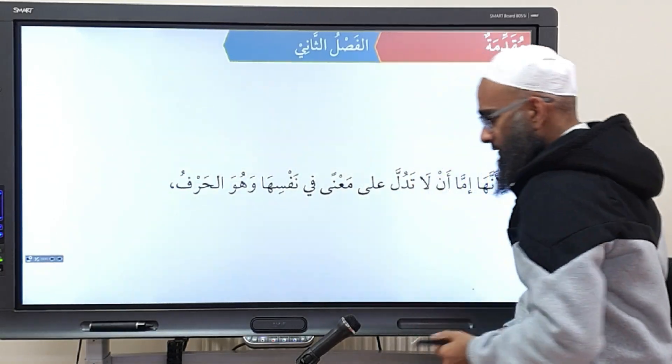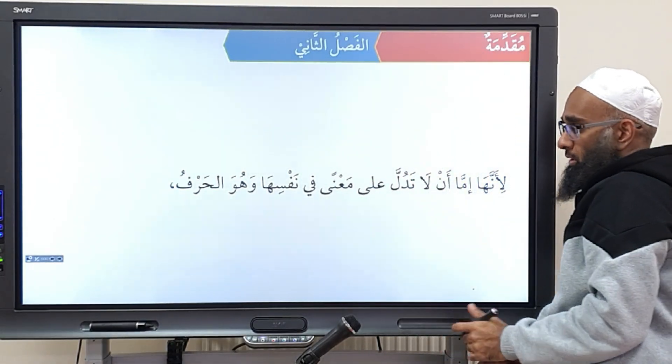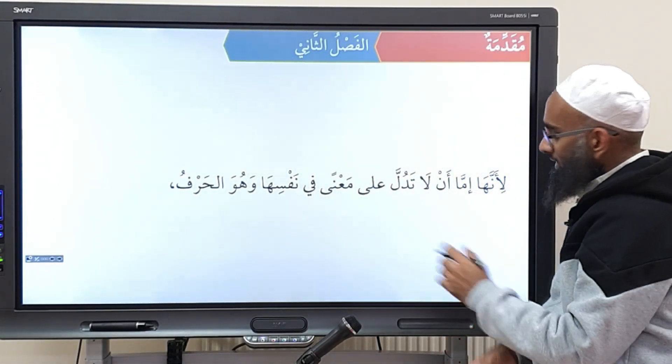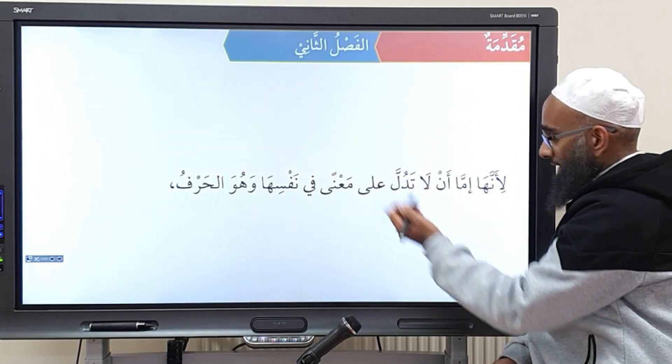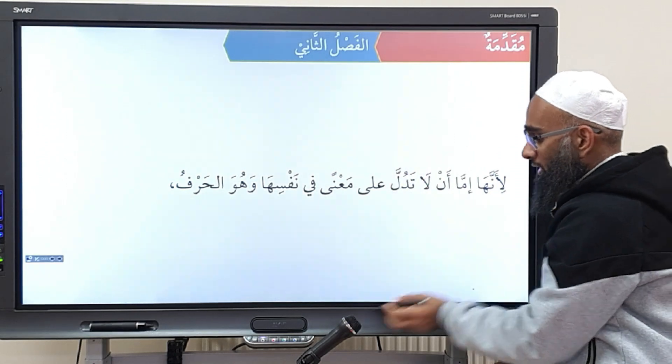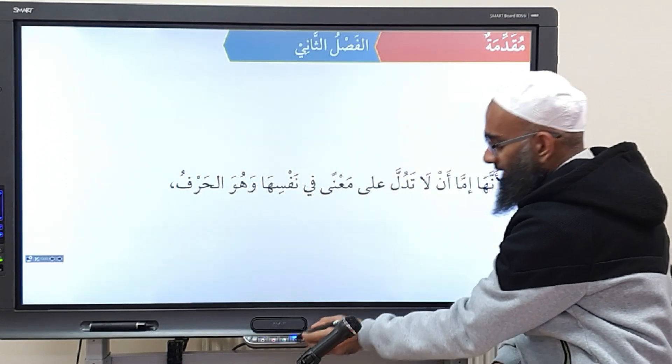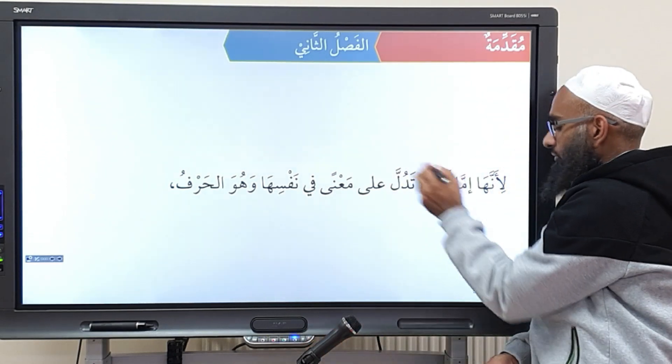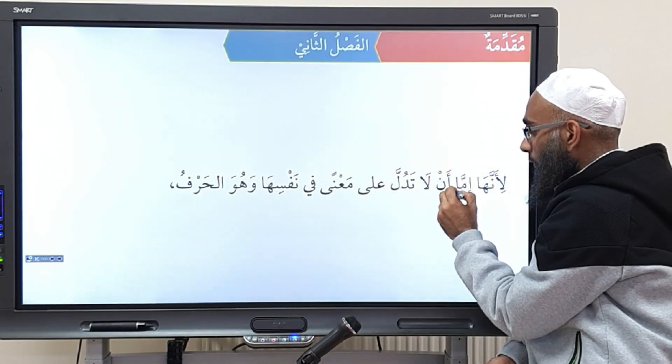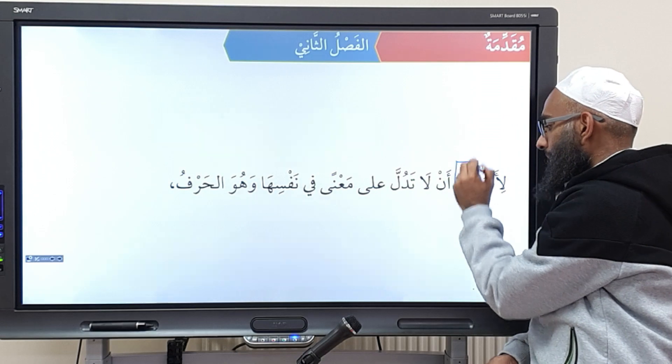Bismillahirrahmanirrahim. Nahmaduhu wa nasalli ala rasooli al-kareem. So yesterday we were discussing this sentence and we had reached the word imma and I briefly explained it. Let me just go over it again.